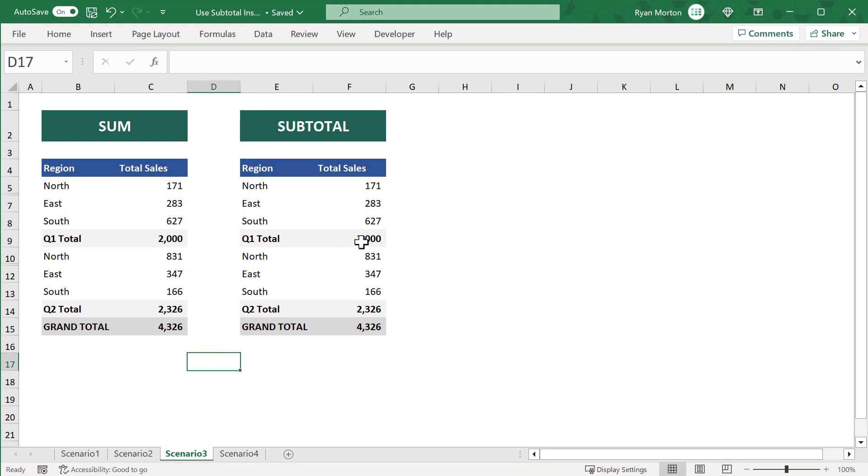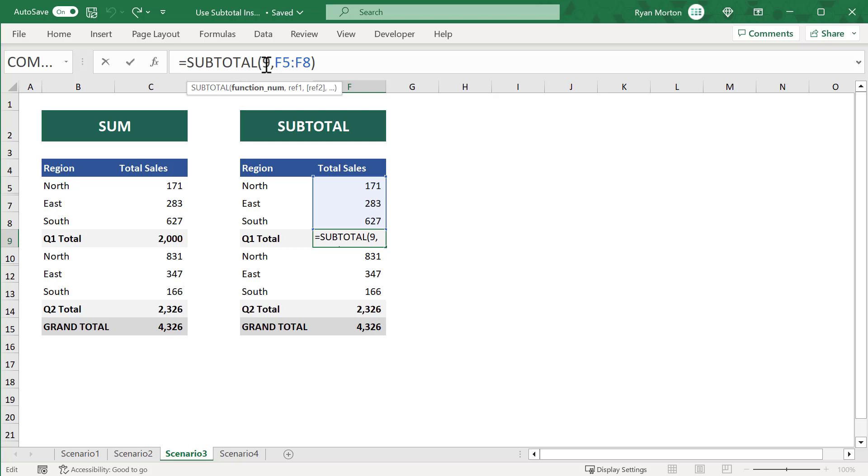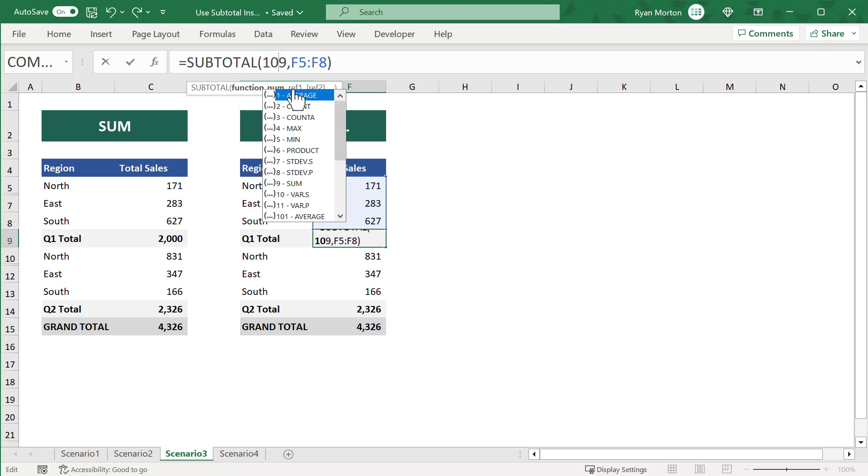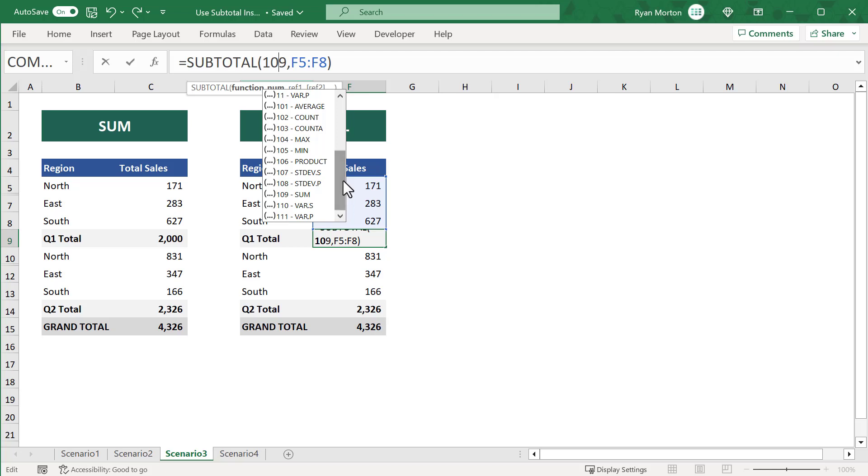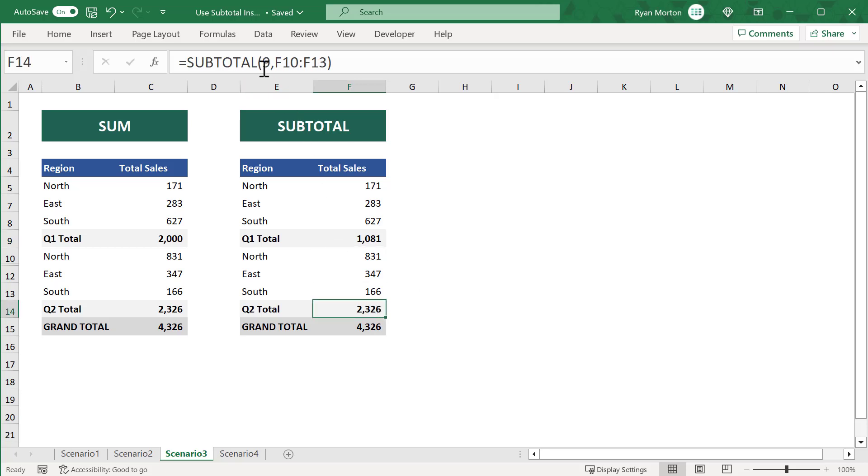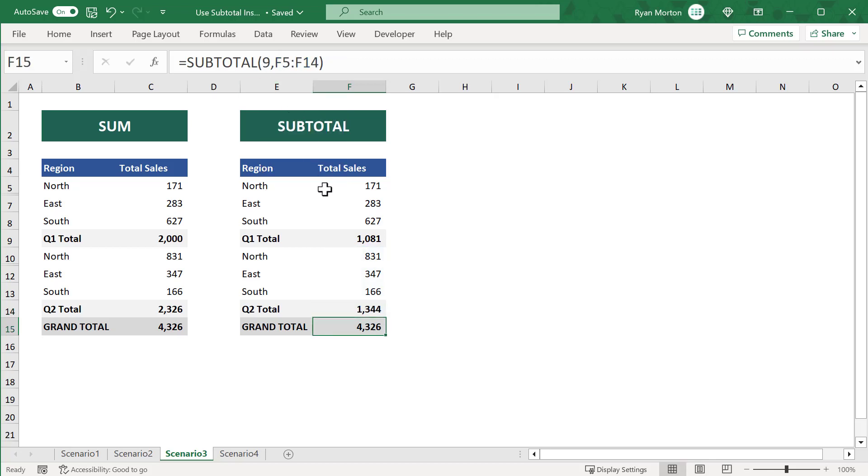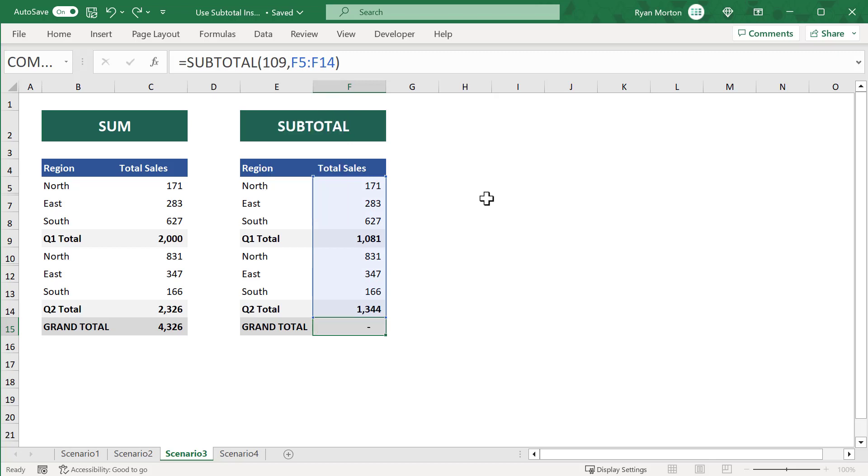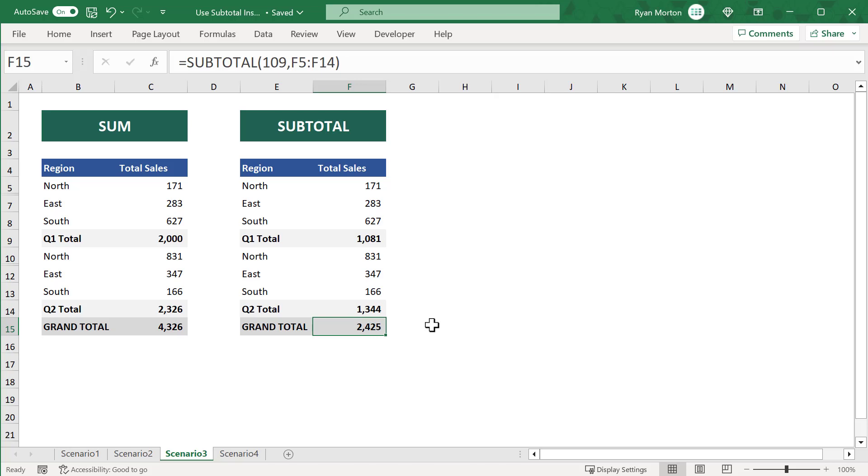Well, if you select cell F9, you can change the first argument of the SUBTOTAL function to a 109. In other words, you can just put a 10 in front of the 9. And then, once you change this argument and press Enter, the SUBTOTAL function now excludes the values within each hidden row. And so, if you select cell F14 and change the 9 to a 109, and then select cell F15 and change the 9 to a 109, now your SUBTOTAL functions are all excluding values that have been manually hidden. And that is just another amazing aspect of the SUBTOTAL function. You can modify it to either include or not include those values that have been manually hidden.